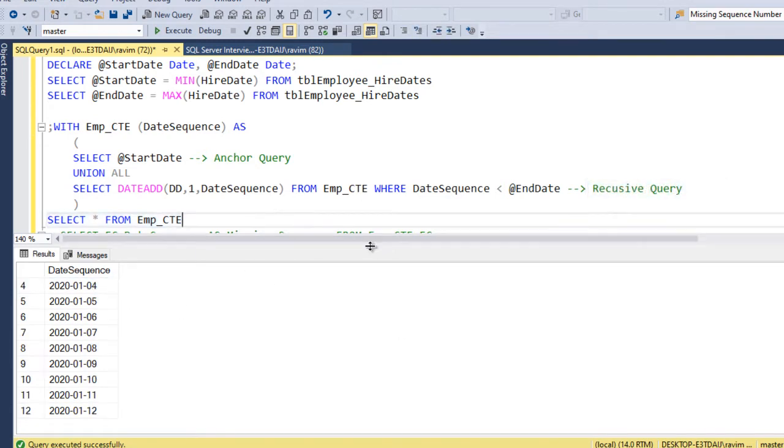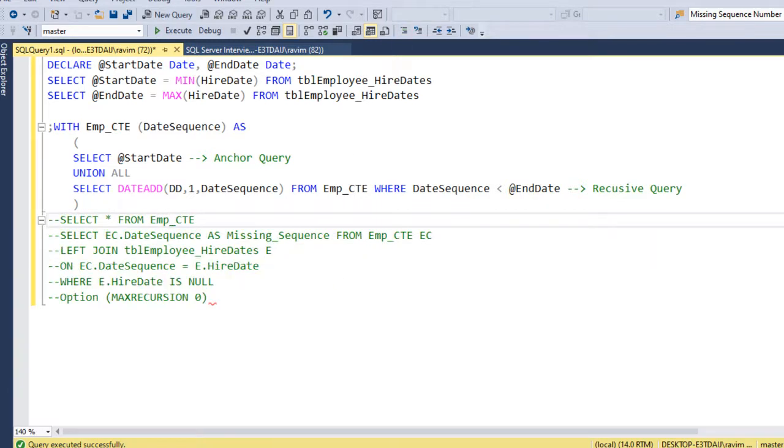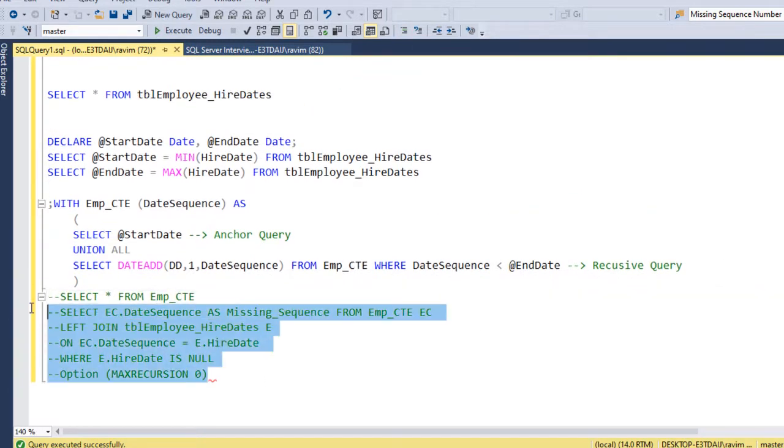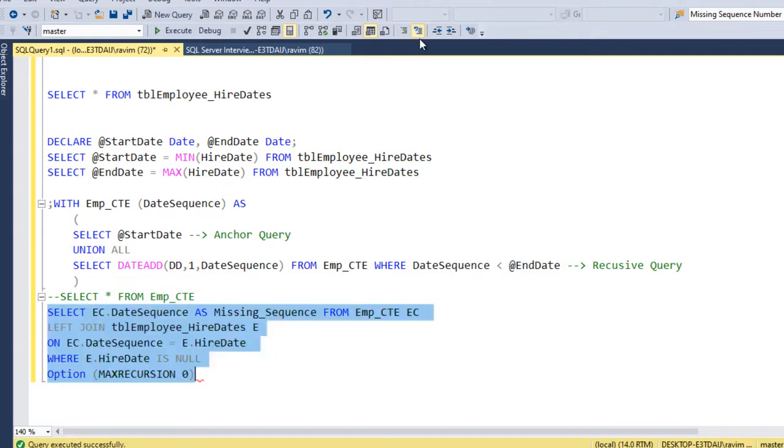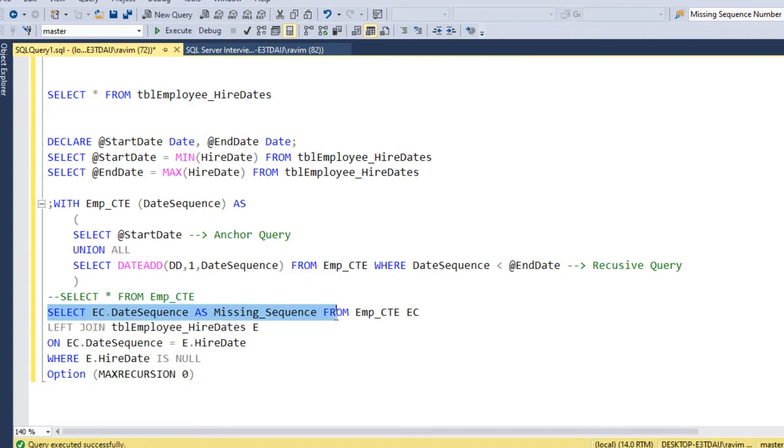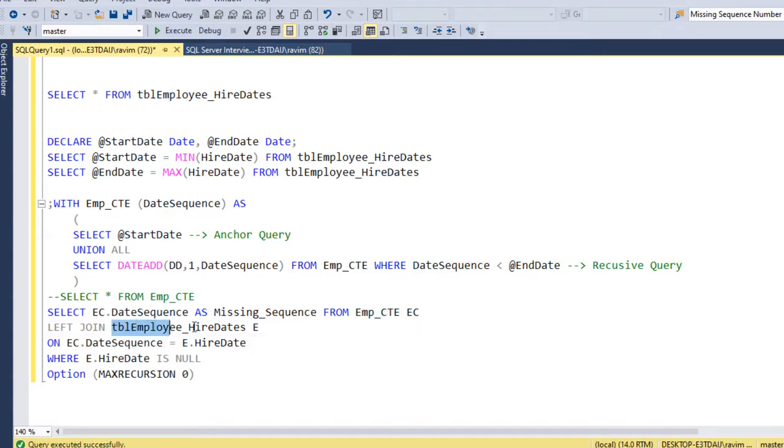So let me comment this for now and what I am doing, I am just doing a left join. So I am saying select date sequence as missing sequence date from the CTE, which has the full date range.